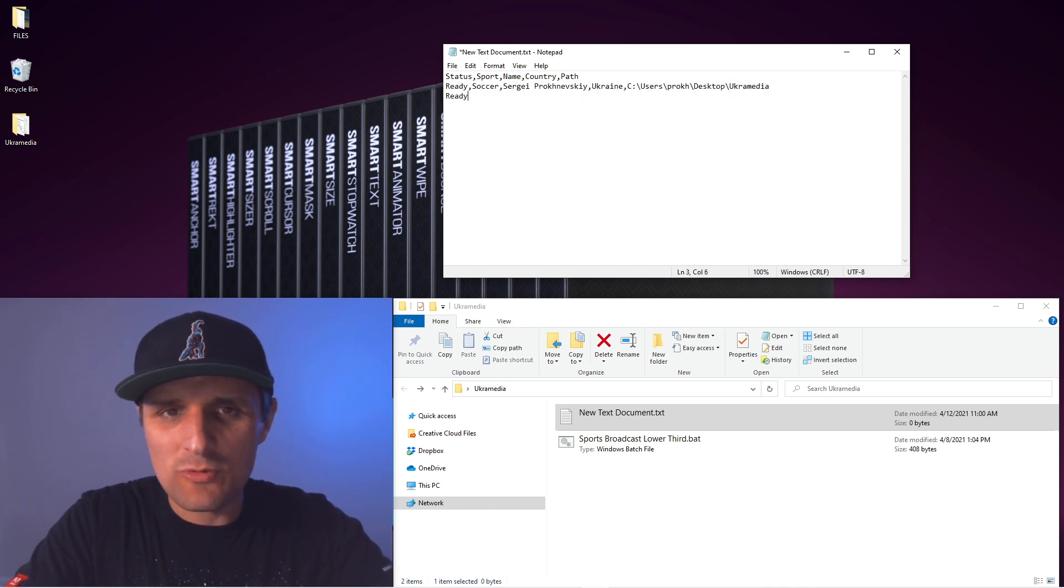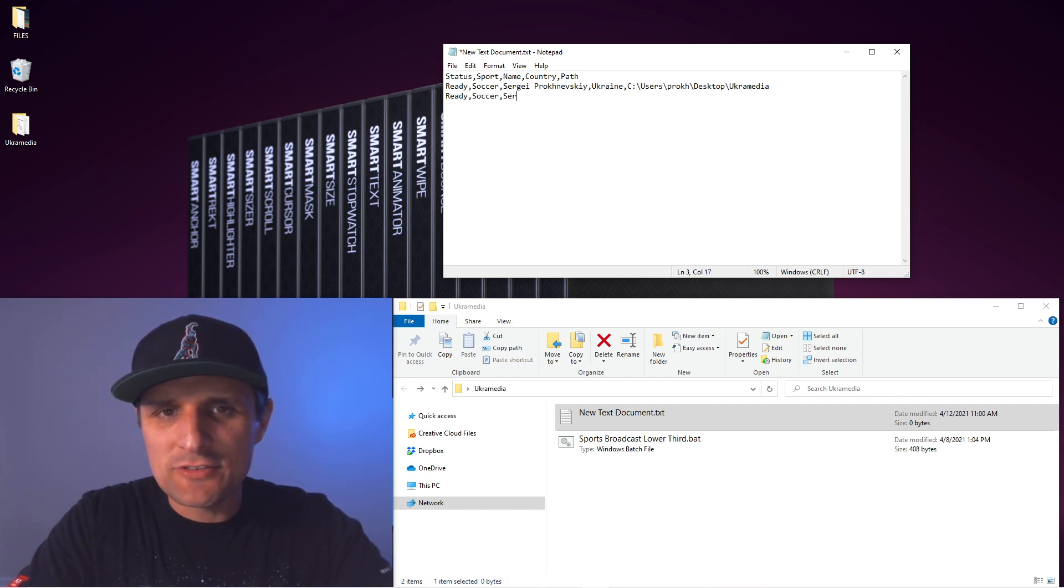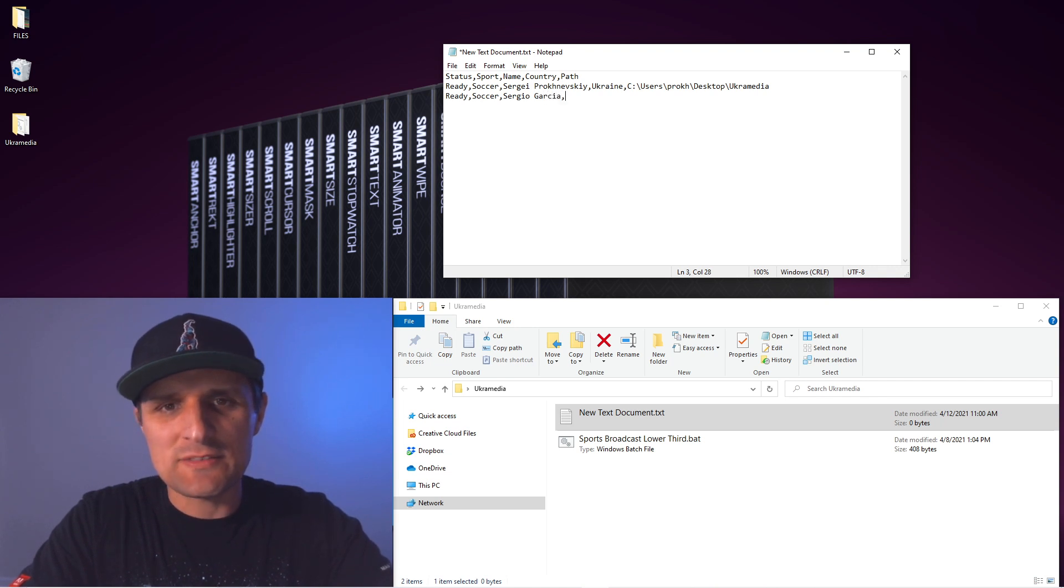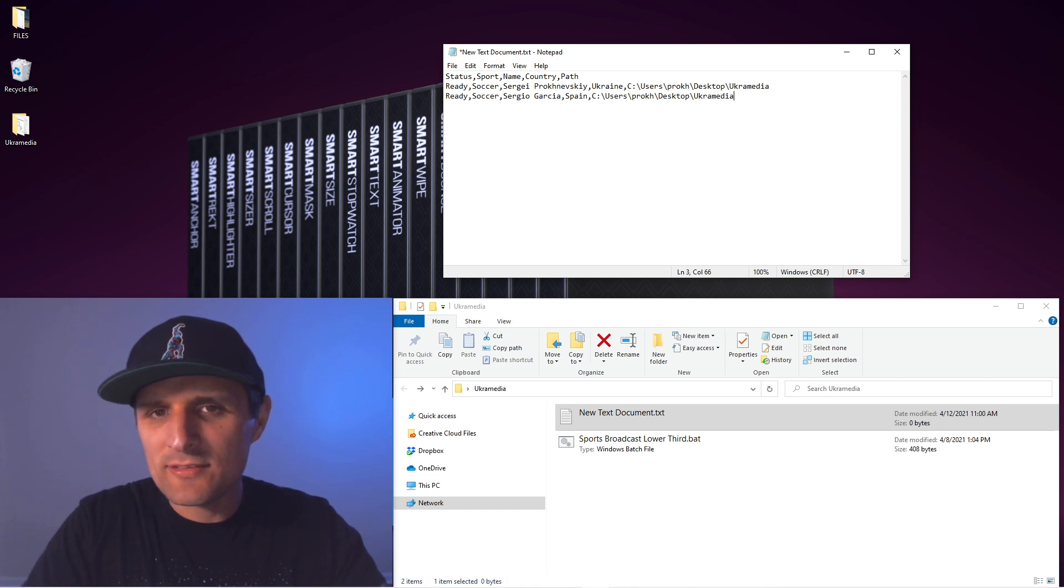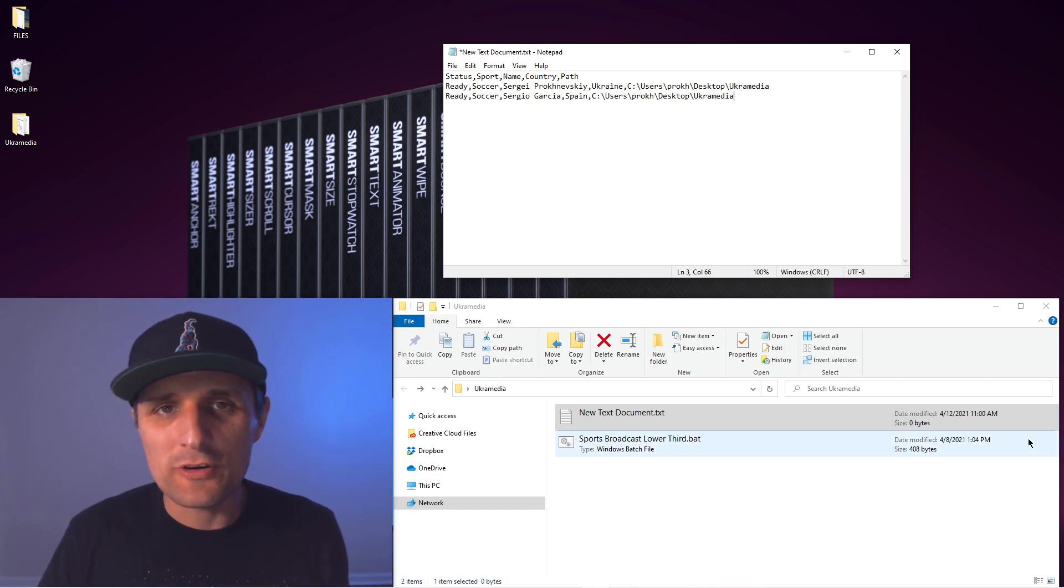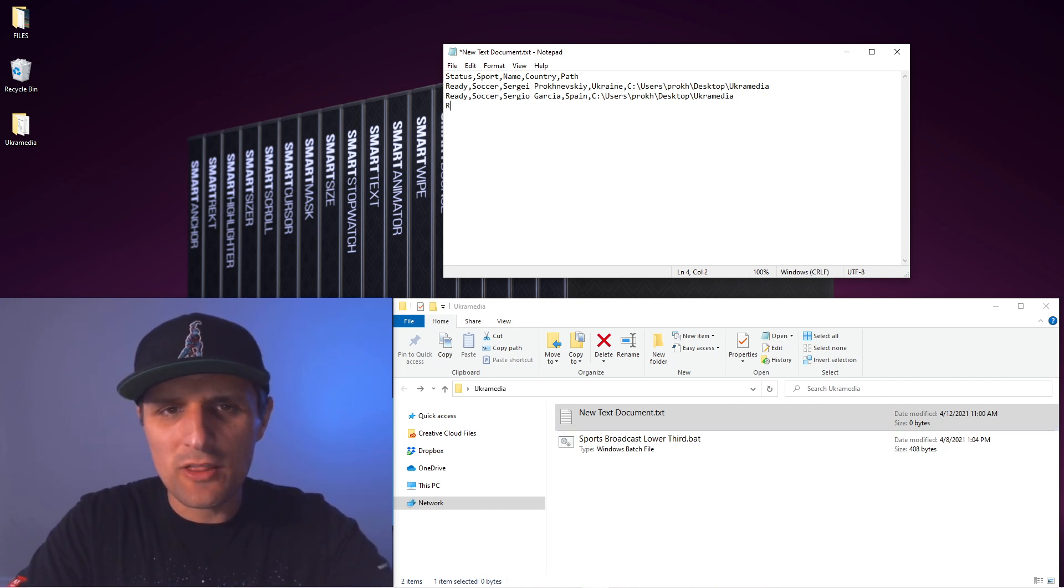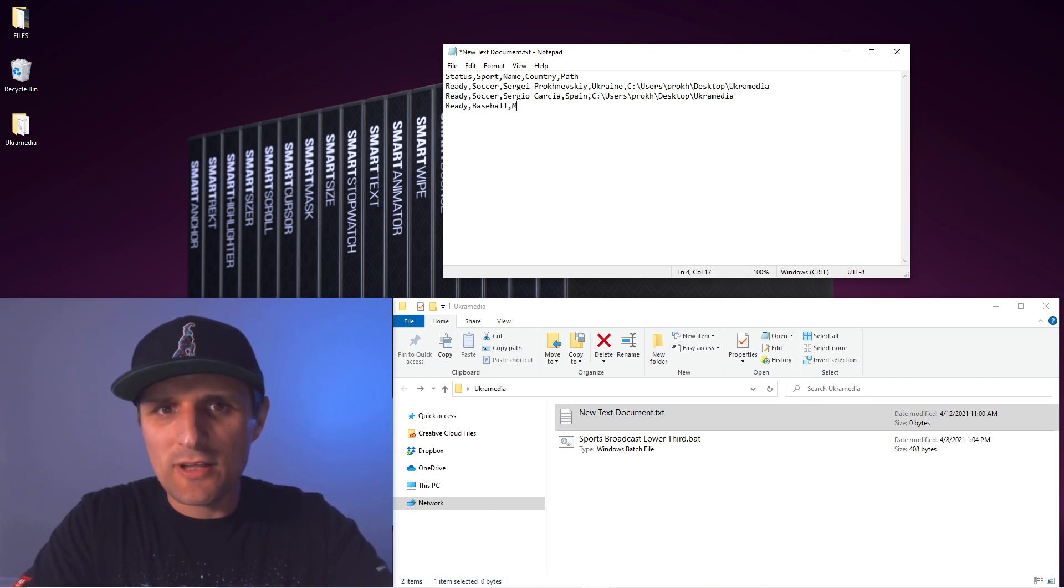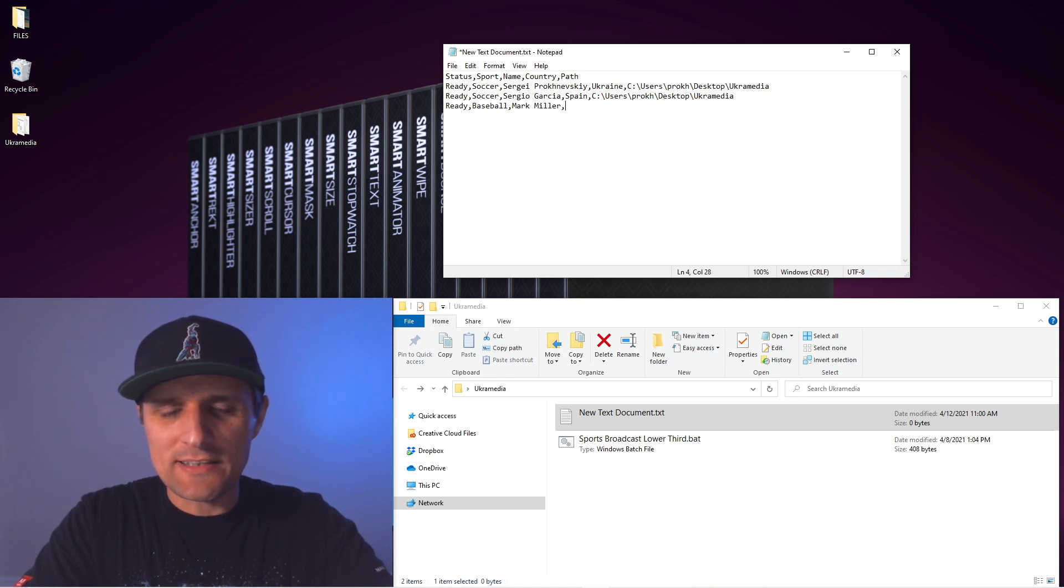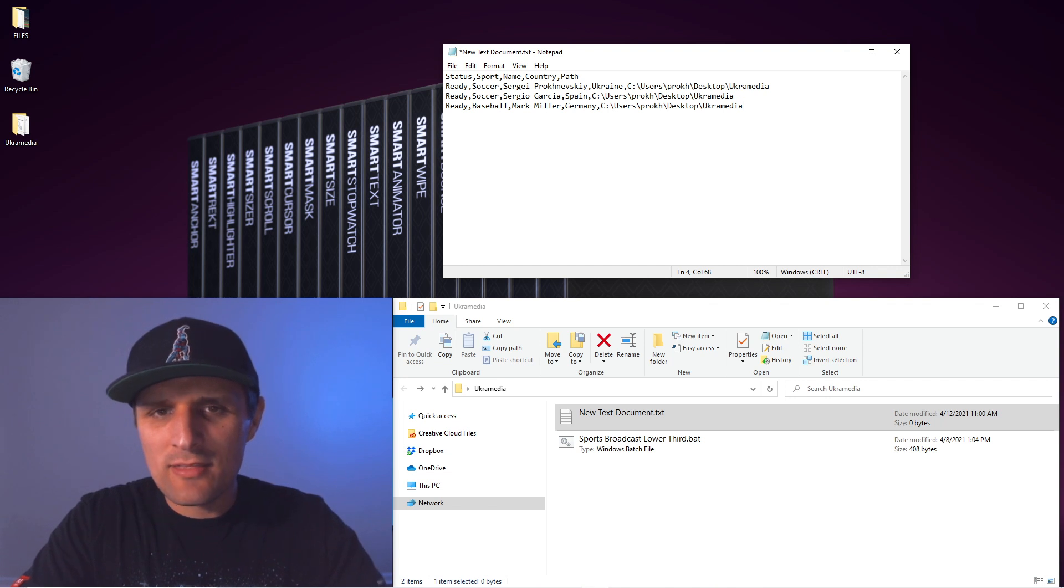Let's do the same thing again. I'm going to say ready, maybe do another soccer. We can say something like Sergio Garcia. That sounds like a Spanish name, so I'm going to say Spain and then the same path. So we have two renders. Let's do another one. I'm going to say ready, let's do baseball and let's do like Mark Miller. That sounds like a German name, so I'm going to say Germany and the same path.